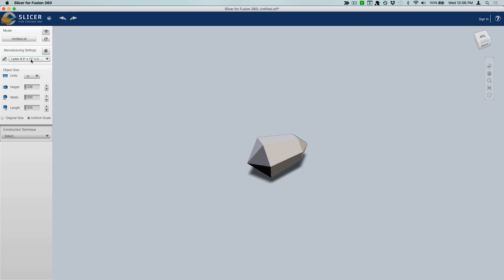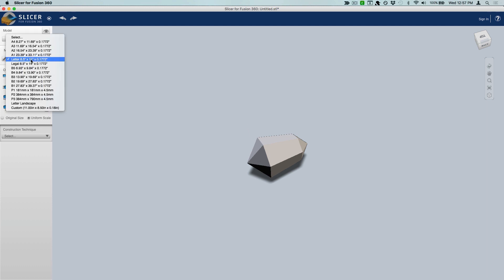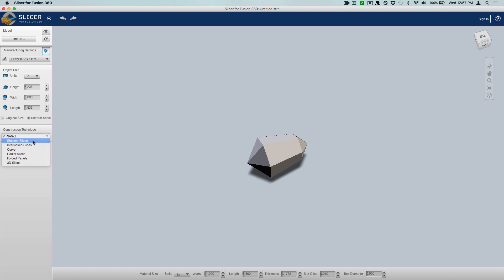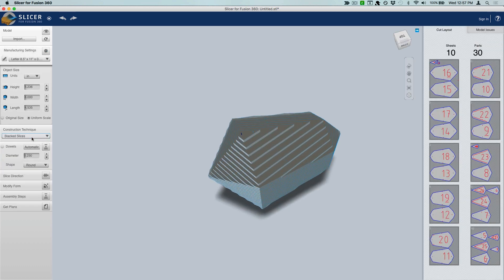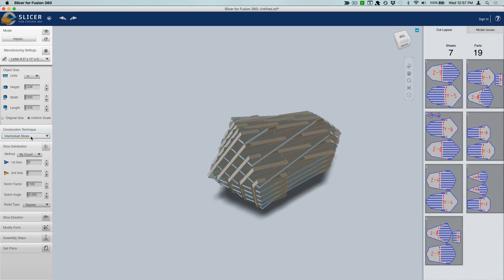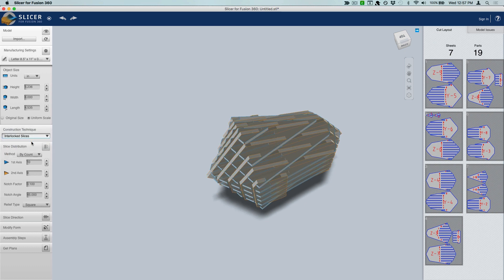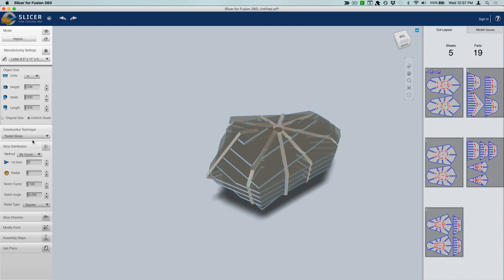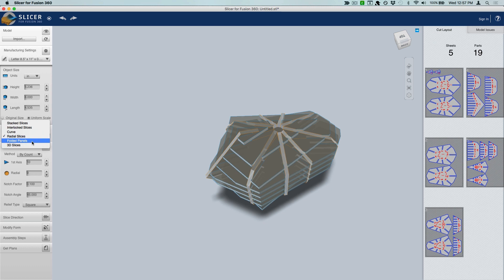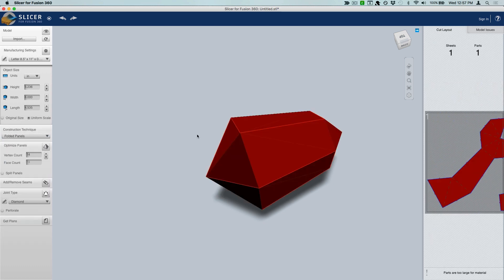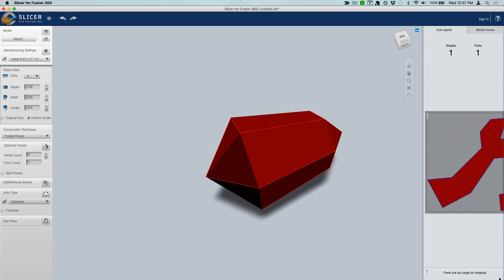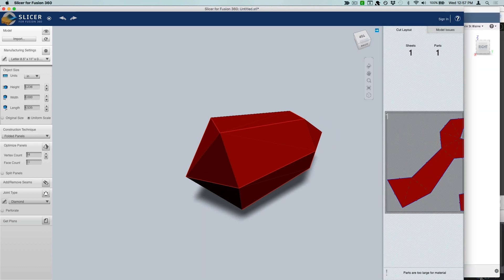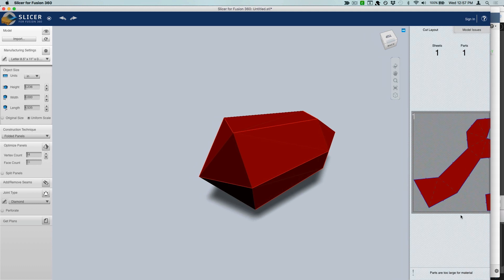This app will give me some different ideas and suggestions for how to slice this thing up. It's got some cool different options. You can do stacked slices, interlocked slices, for like a laser cutter or a lot of different kind of cool ways to make this thing happen. But what we want is folded panels, and that will make it so that we can use a paper crafting kind of printable model.